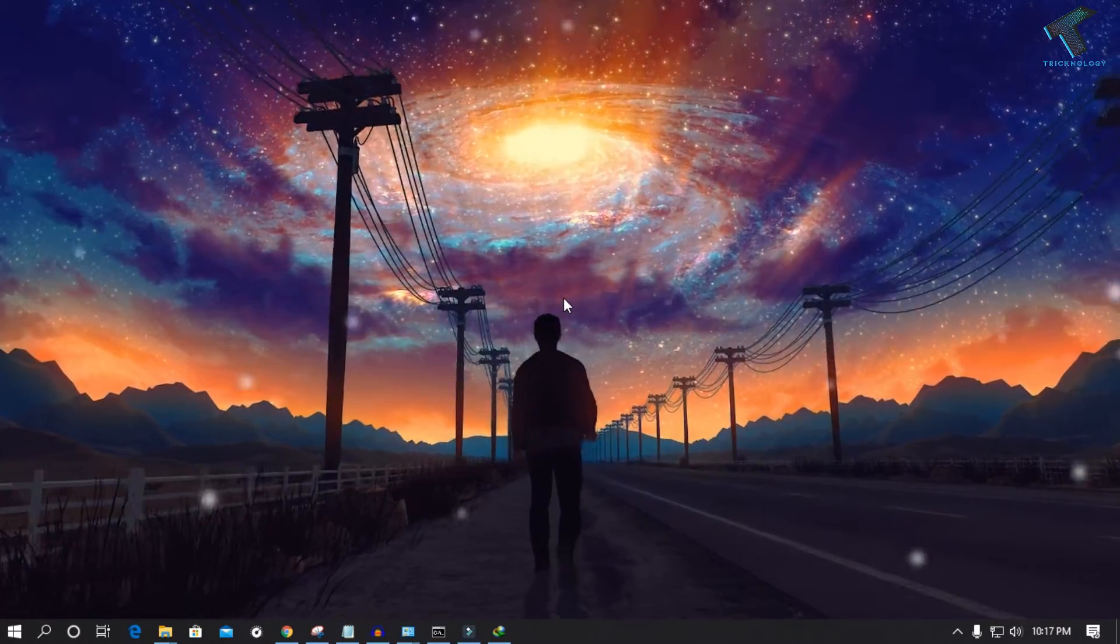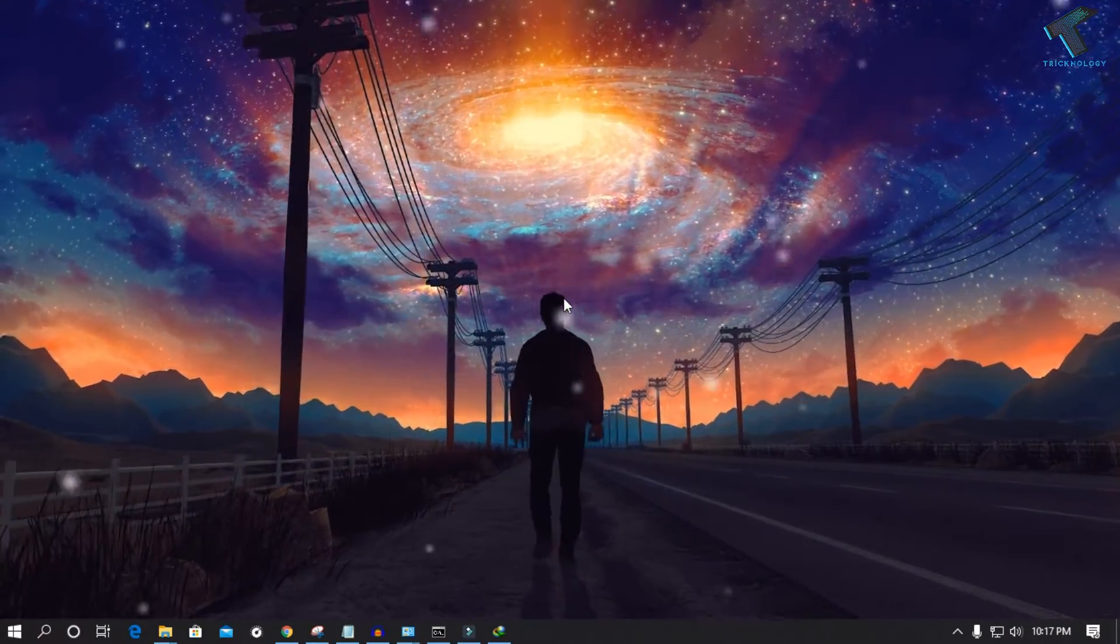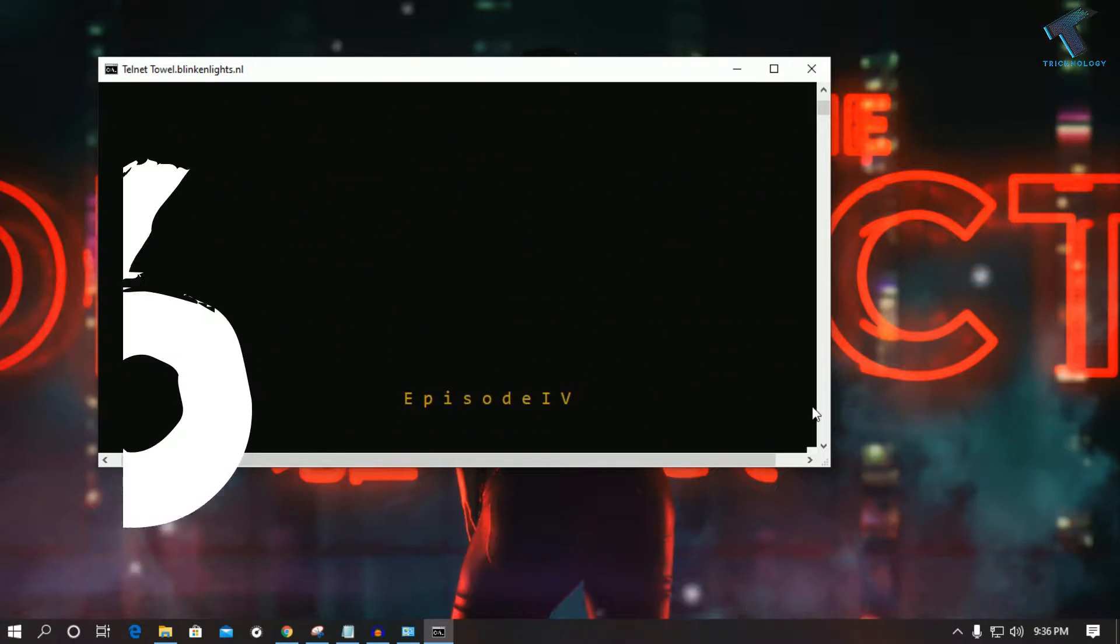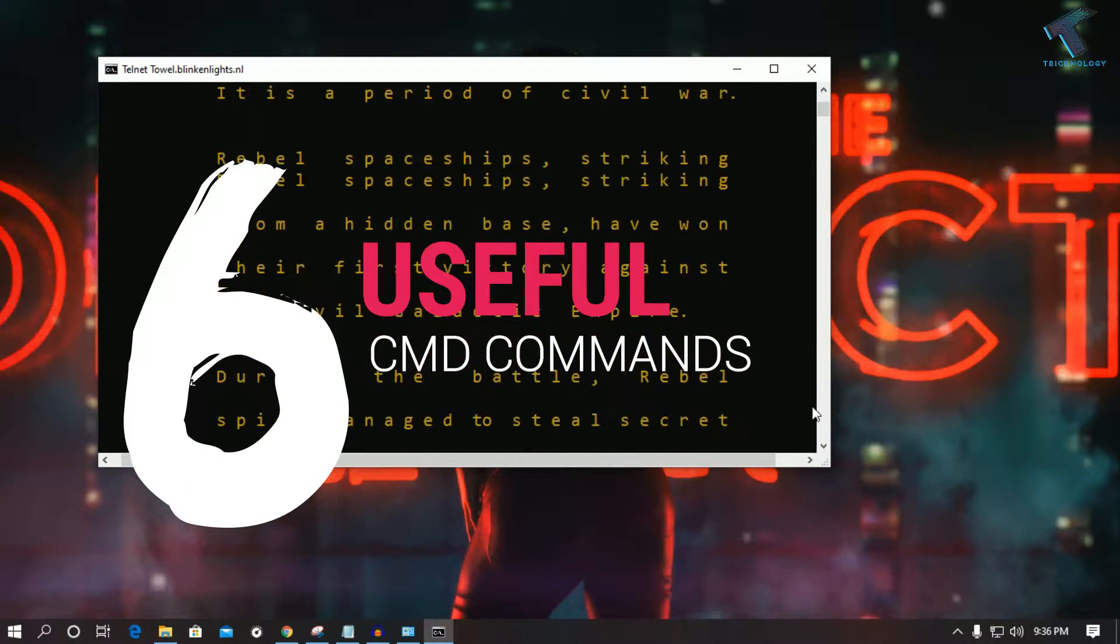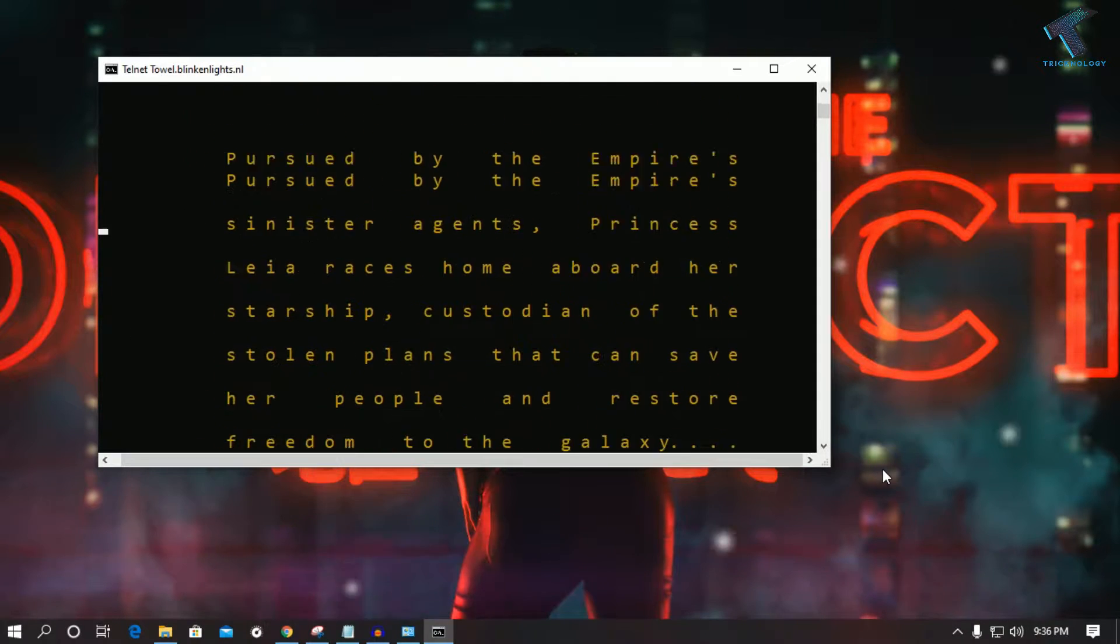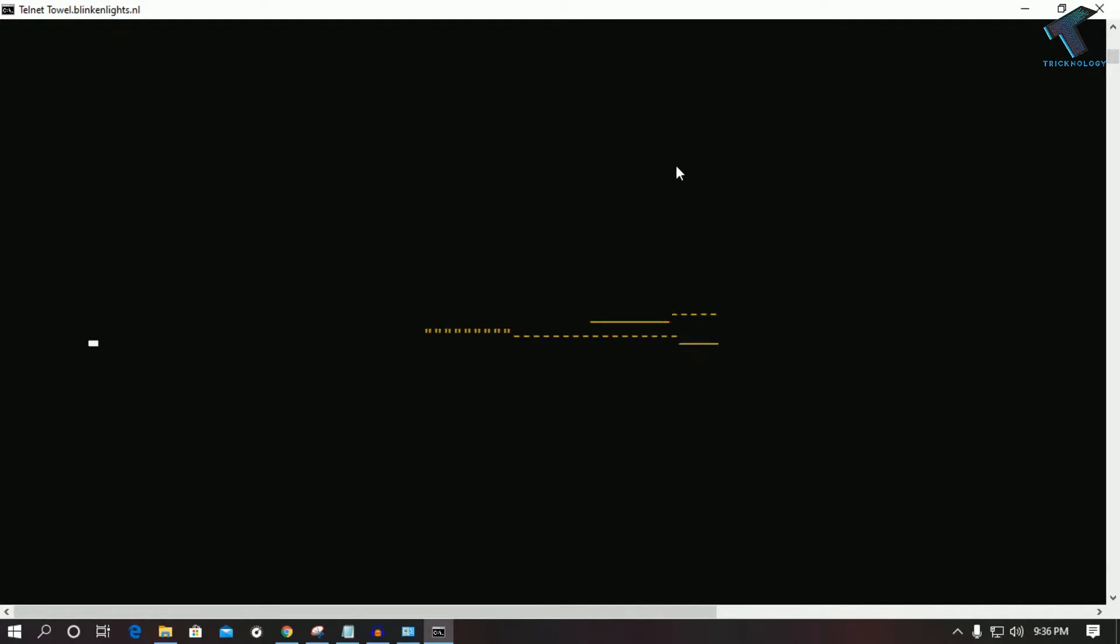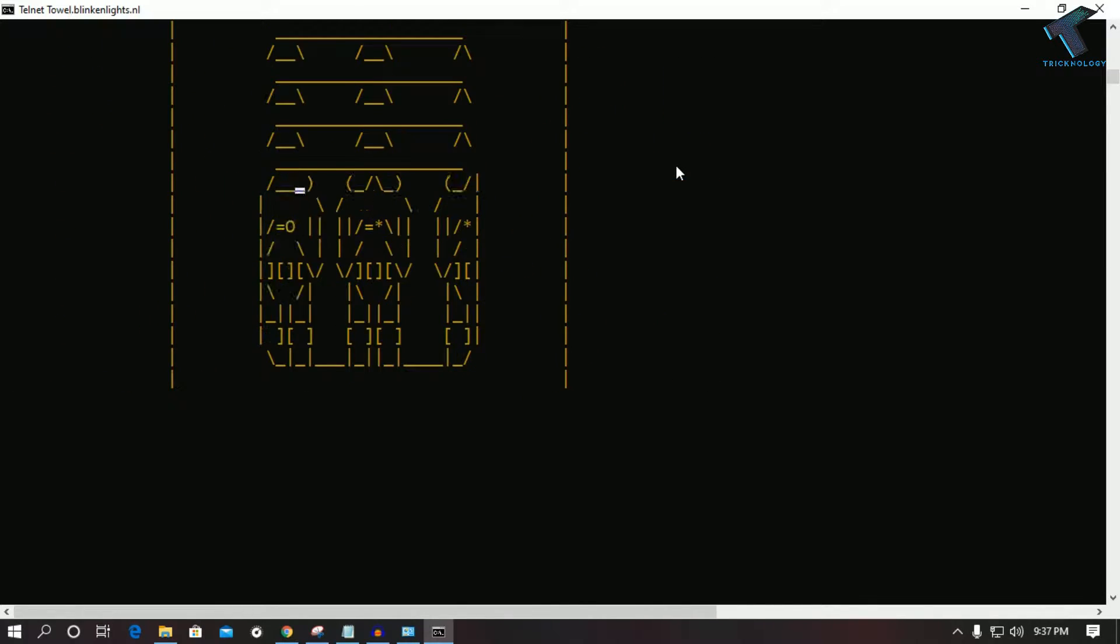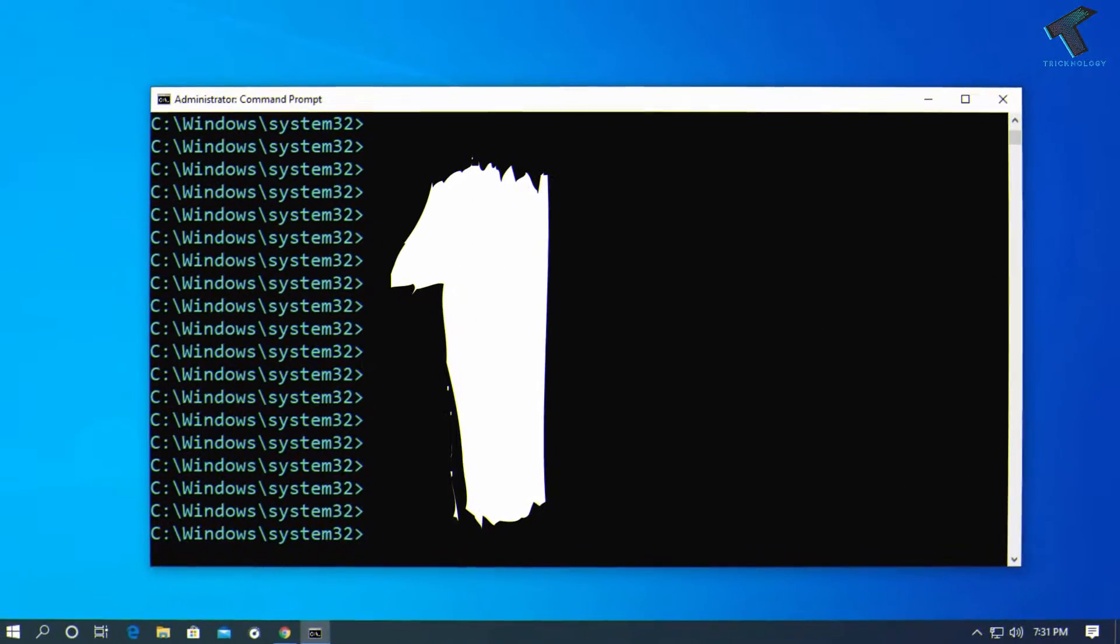Hey guys, welcome back to our channel Technology. Today in this video I'm giving you six useful CMD commands for your Windows 10, Windows 7, or Windows 8.1 computer. Just follow me and don't forget to subscribe to my channel Technology. Without wasting any more time, let's get started.